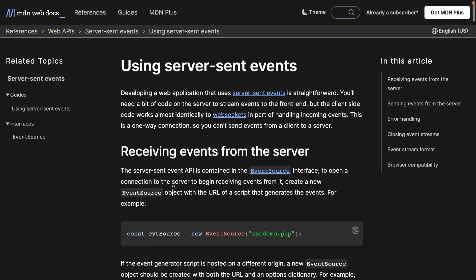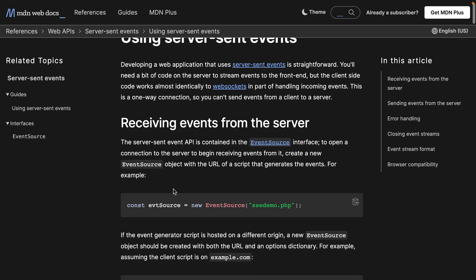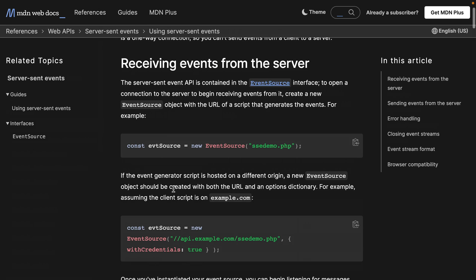GraphQL subscriptions are often used with WebSockets, but we'll leave that for another lesson. Today, we'll explore using server-sent events, which comes as the default transport mechanism for GraphQL Yoga.